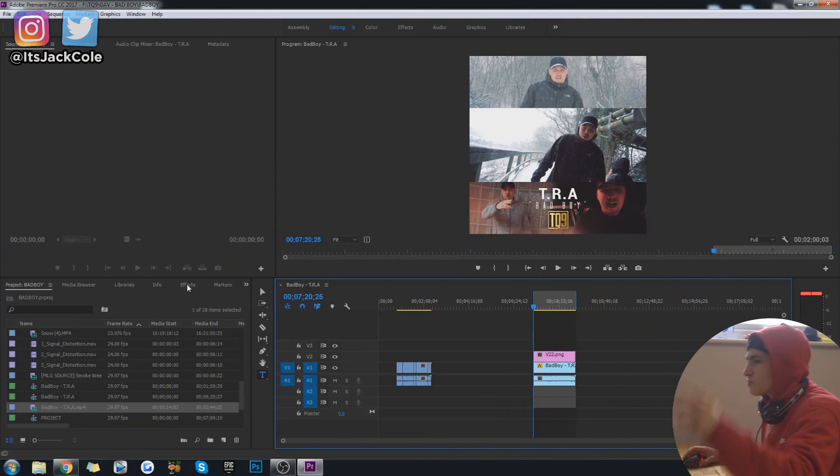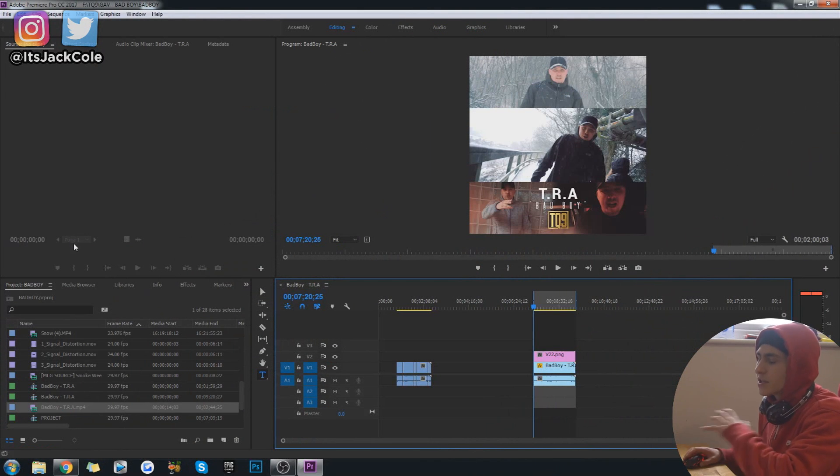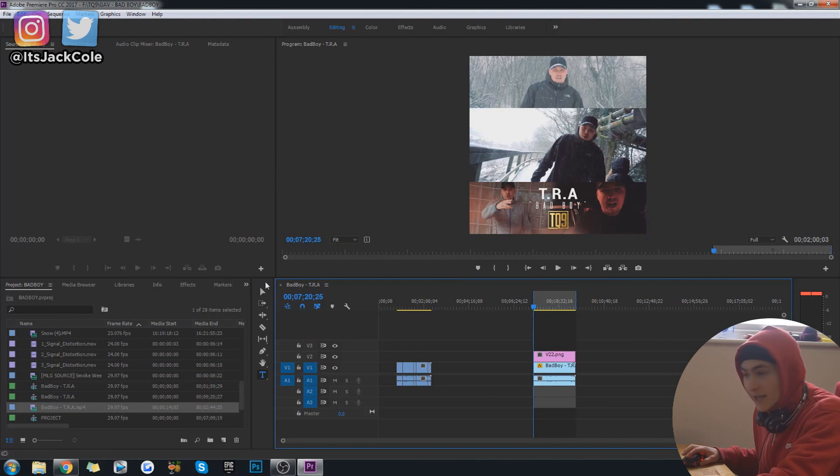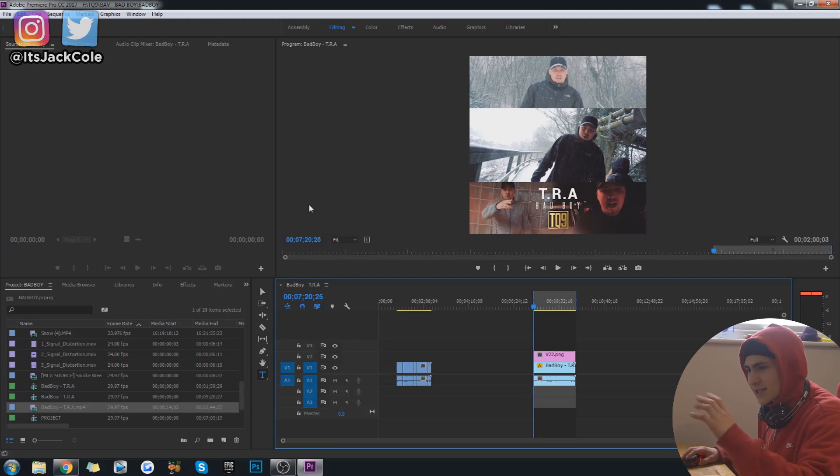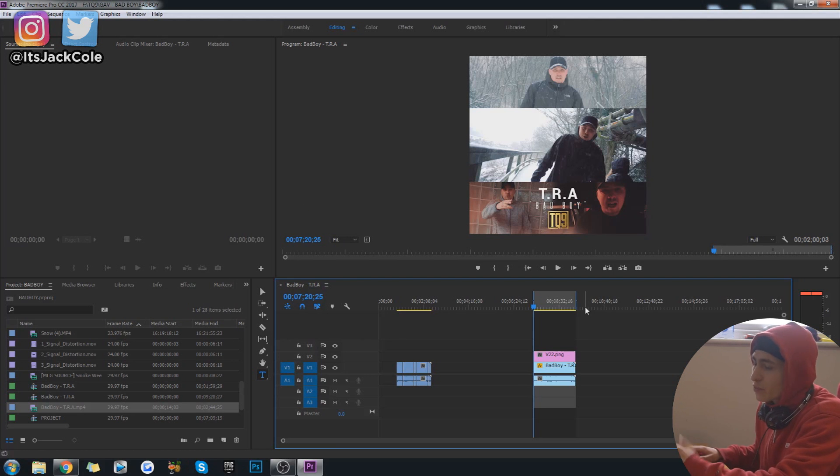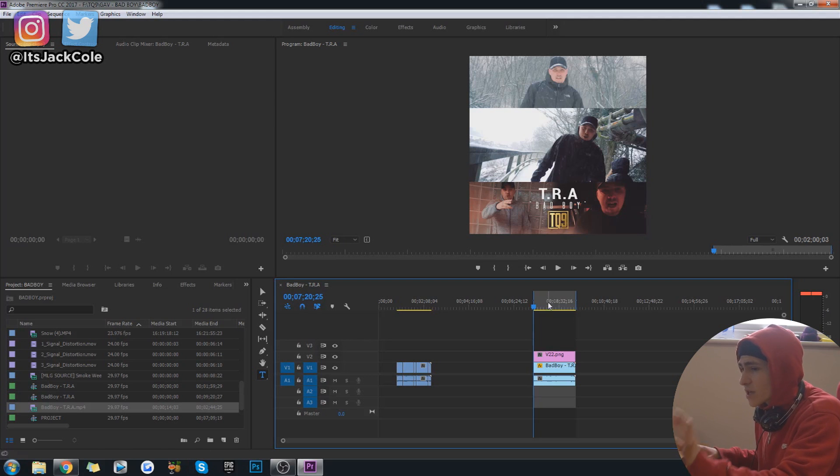Okay guys, so exporting for Instagram is going to be extremely easy, I can't even lie. It's gotten even easier because there's now actually a preset that just pretty much does everything for you. You just have to tweak a couple slight details.